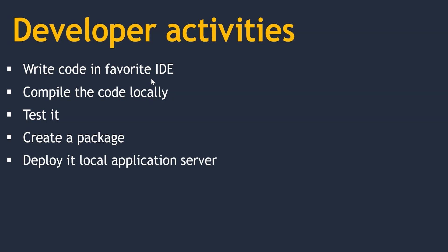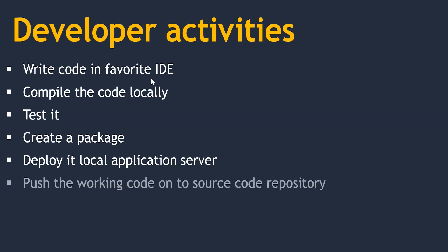In case they have a local application server, just to validate that their code is working on the local system. Once that is done, they push the working code onto the source code repository or source code management. These are quite common activities.